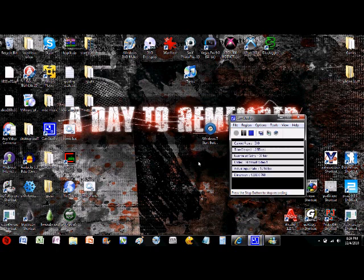Hey guys, Mr. Tech How To again. Today I'm going to be showing you a very simple tutorial on how to move around your taskbar.